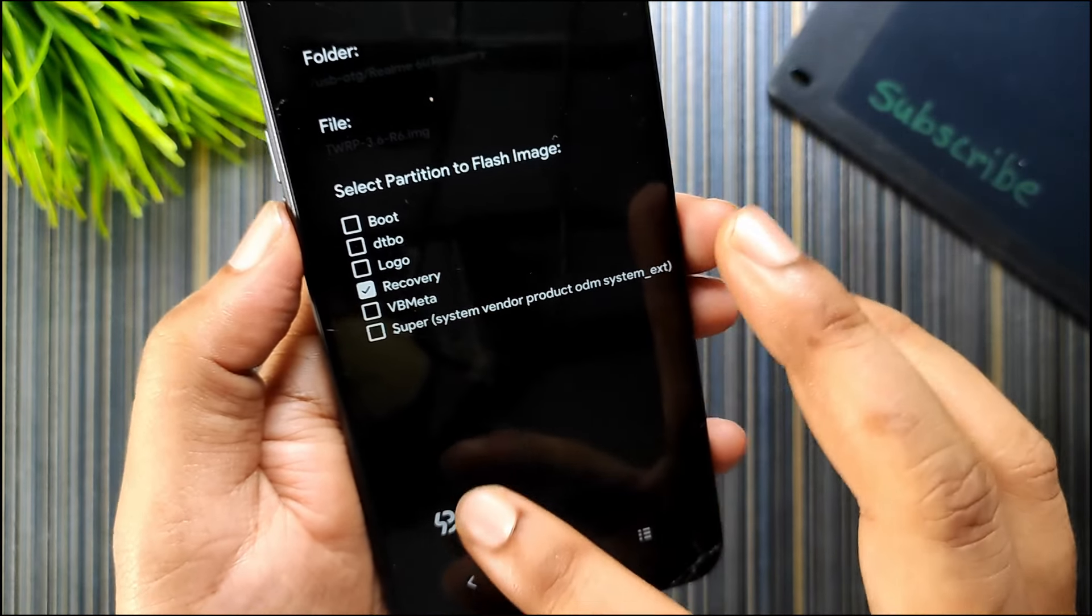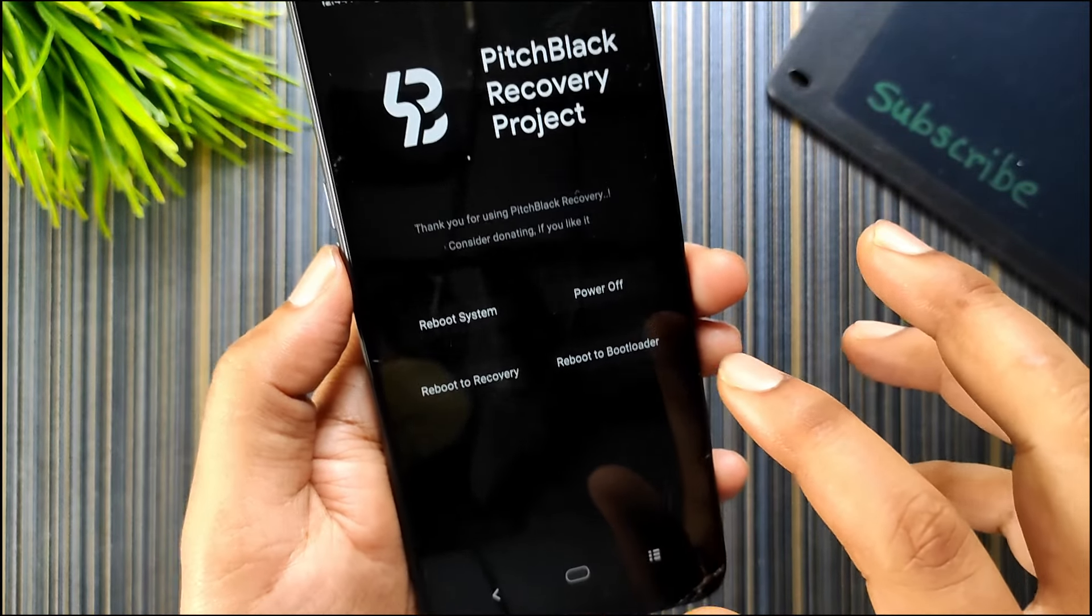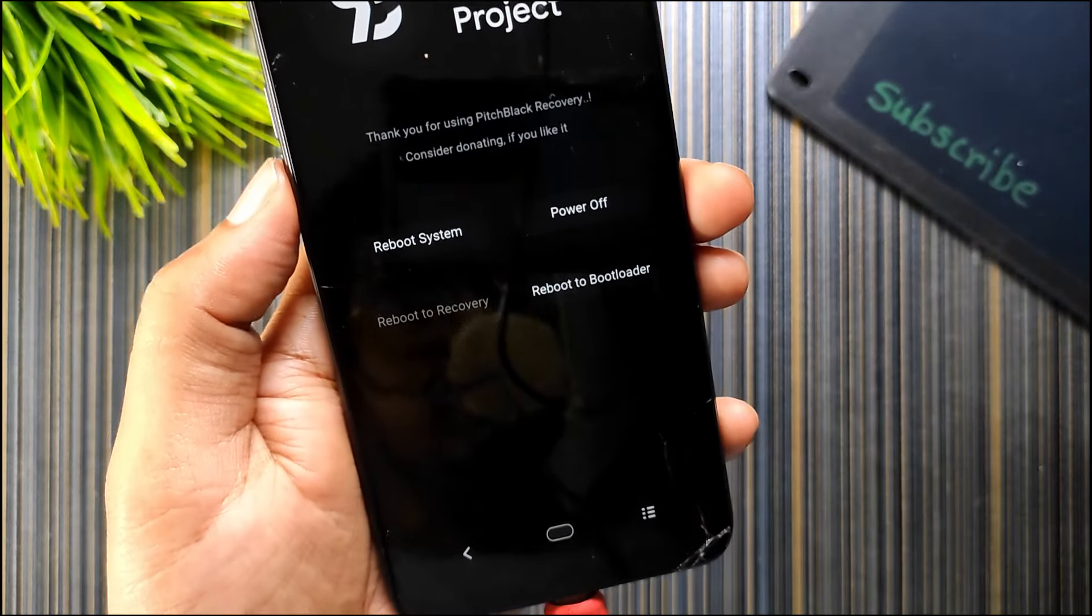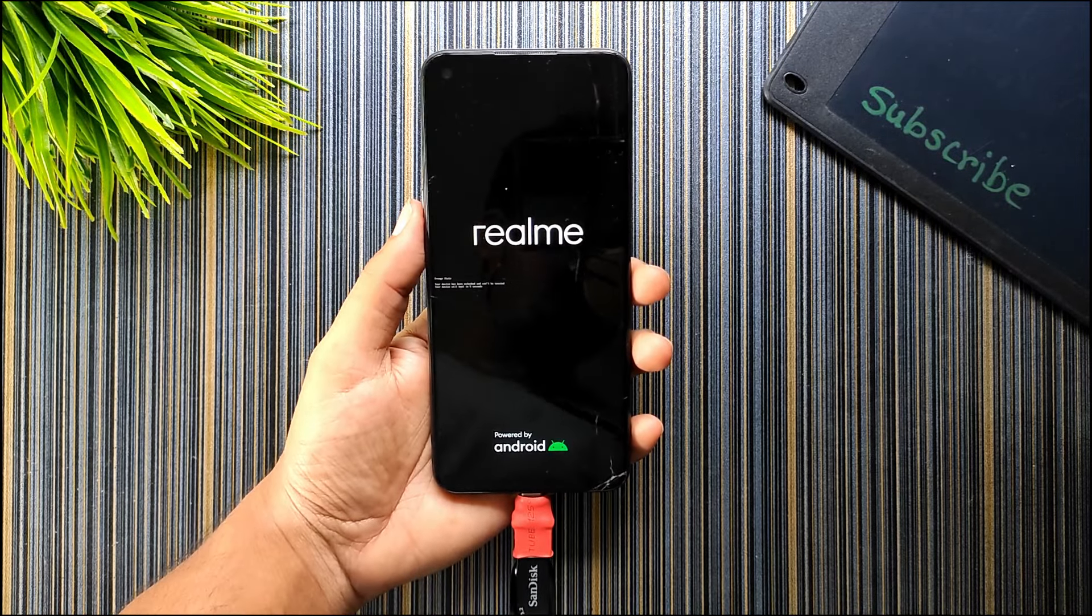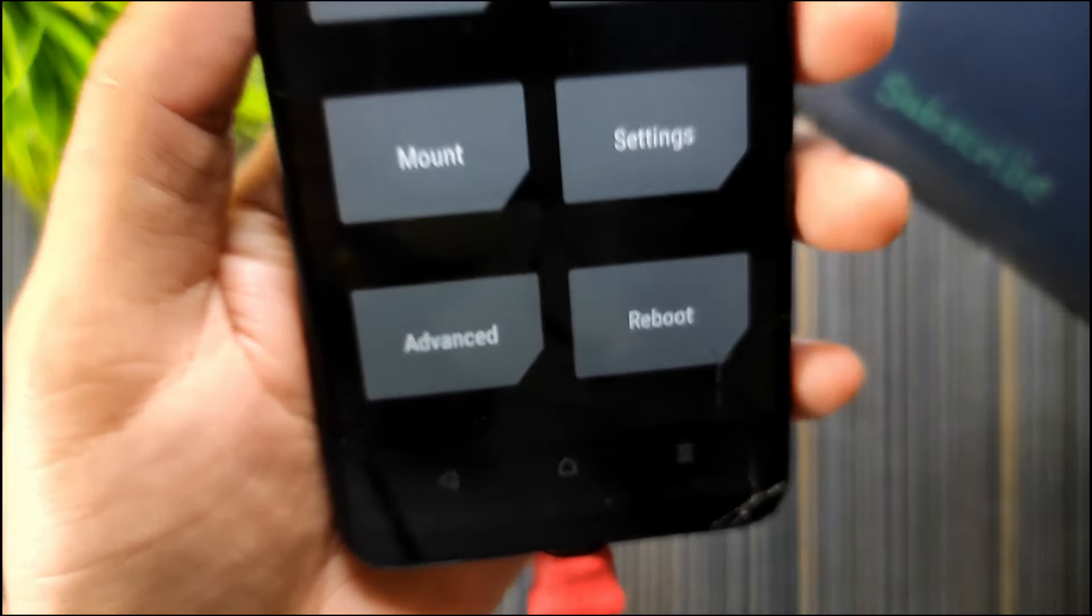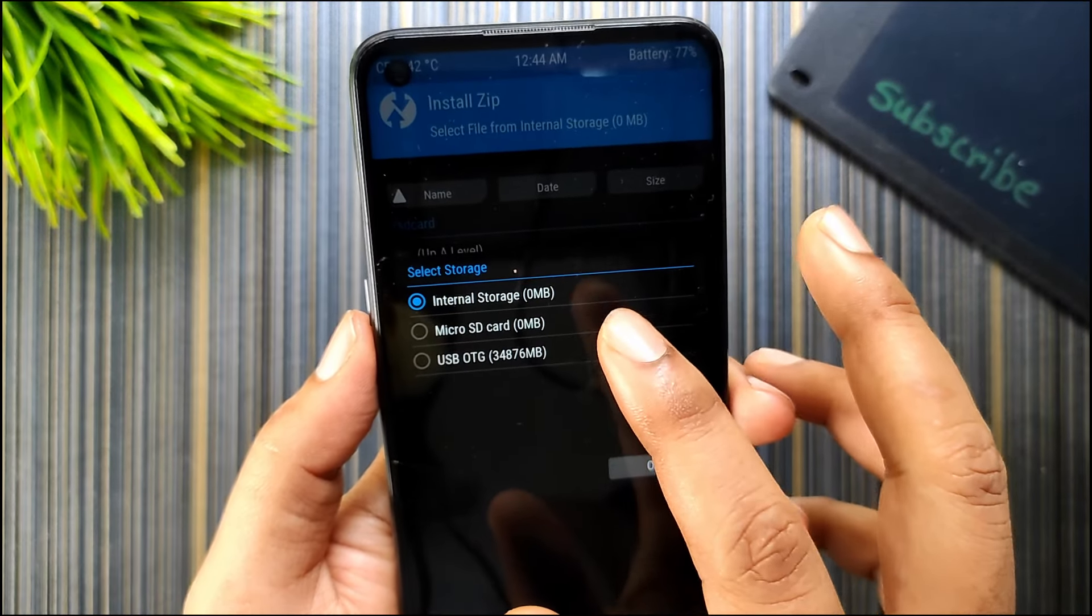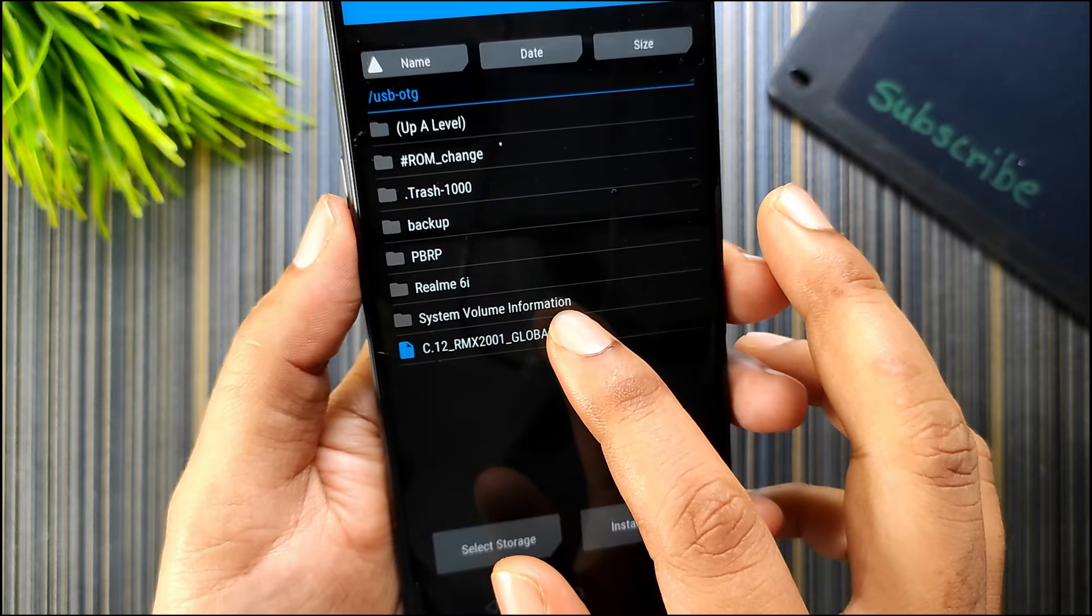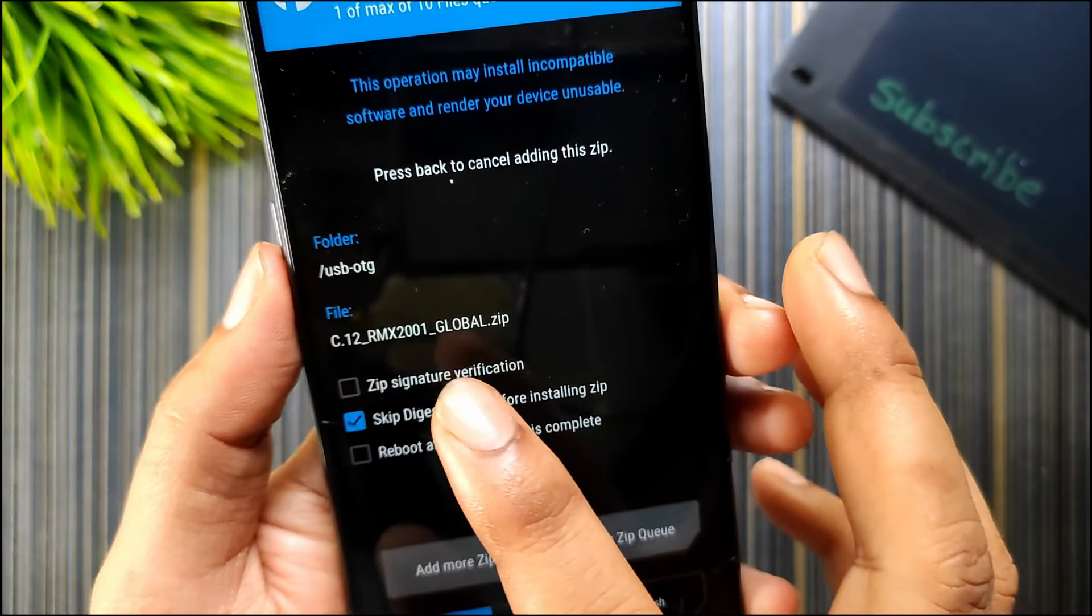I will tick on the image and tick recovery and swipe. After that, just go to this button and click on reboot to recovery. This may take few seconds. You can see the TWRP 3.6 basically booted. Now what I will do is select the storage to my USB OTG and click on the C12 zip file and it automatically changed to zip so I will just flash it.